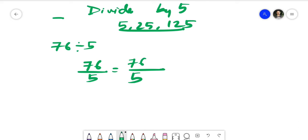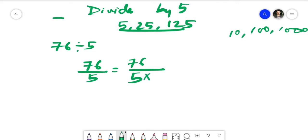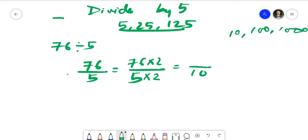First of all, we're going to try to make the denominator 10, 100, or 1000. To make 5 into 10, what do you need to multiply? It's 2 — 5 times 2 equals 10. So I'm going to multiply the denominator by 2. Before you think this is tough — it's not tough if you practice. Once you practice, you'll definitely be able to do this in a much faster way.